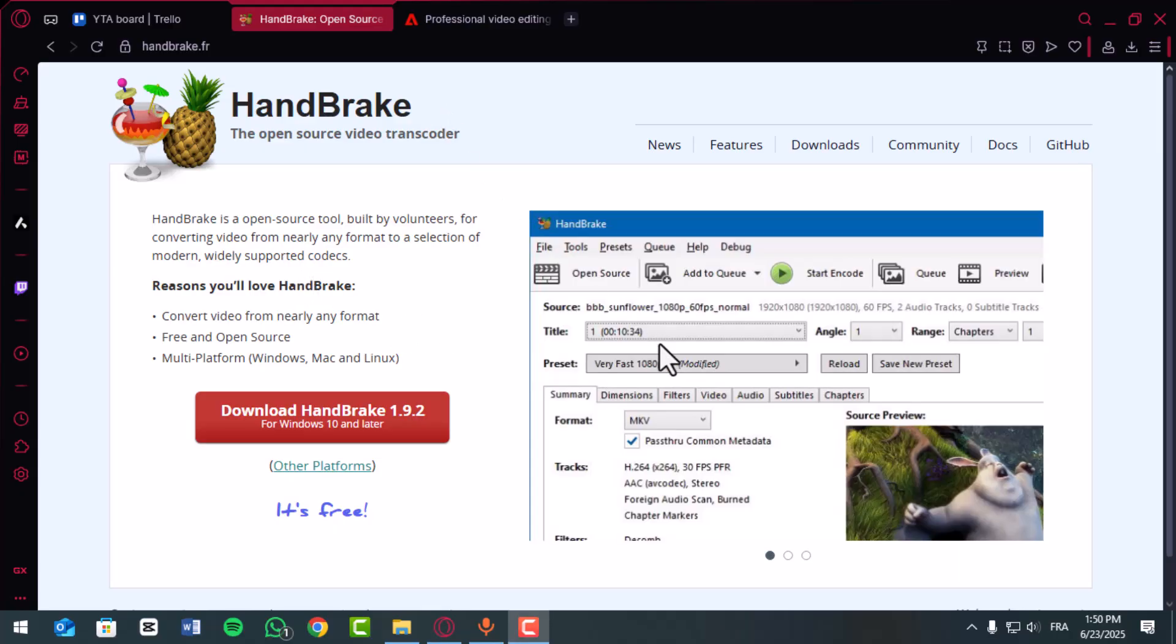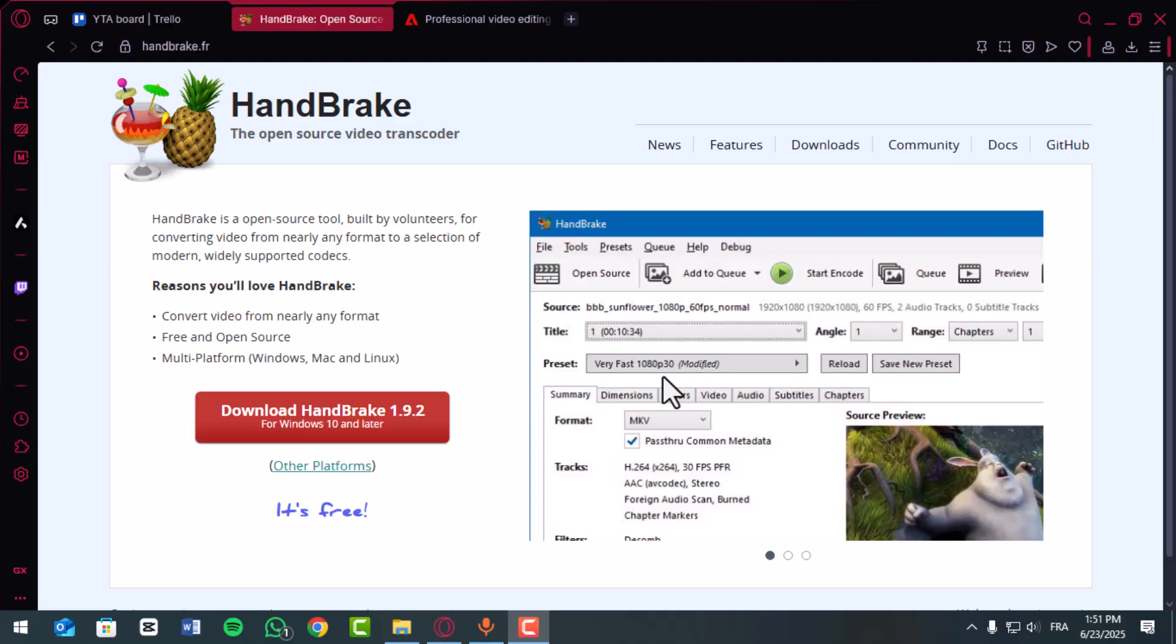Open Handbrake, then drag in your original file. Under the preset here, choose something like VeryFast 1080p30 for a smaller edit-friendly file. Click Browse to set your export location, then hit Start Encode.